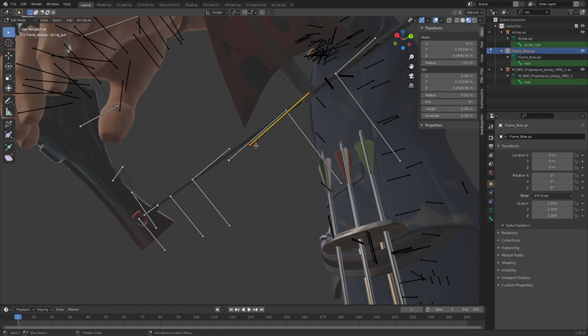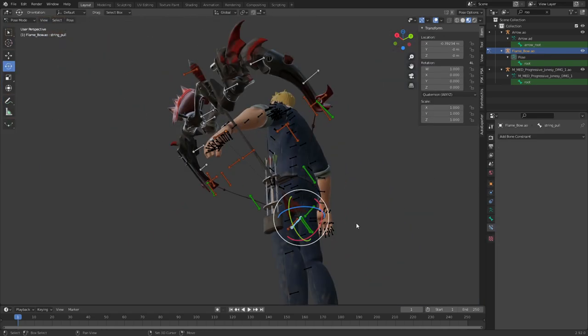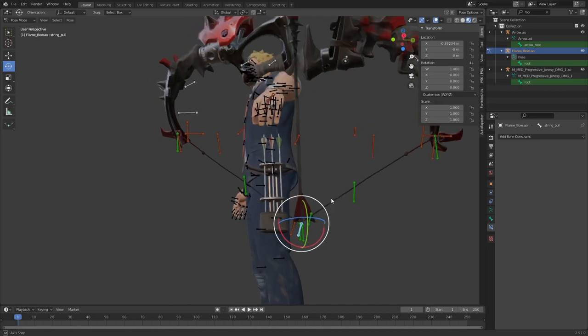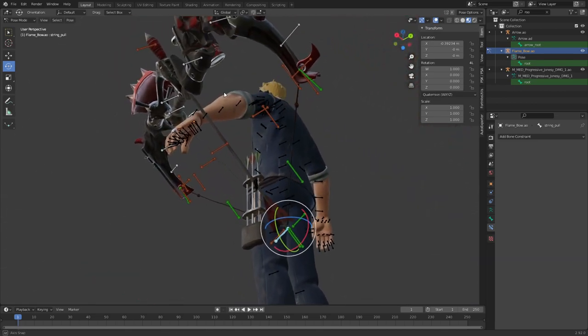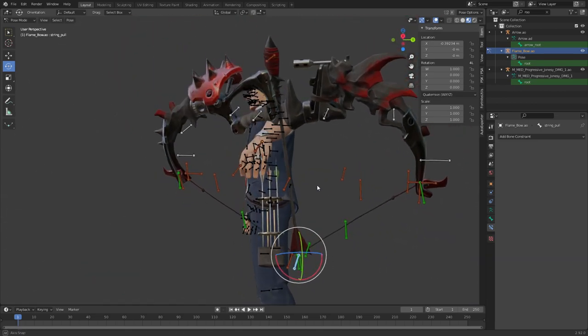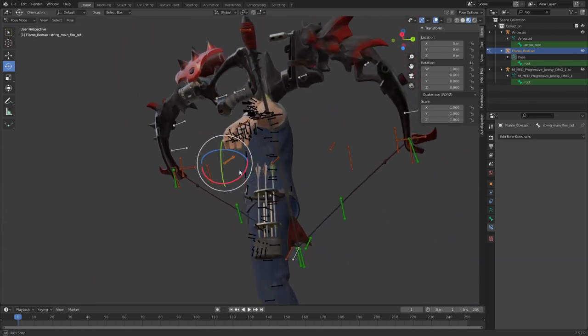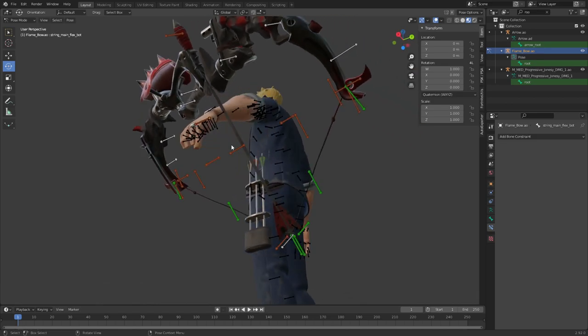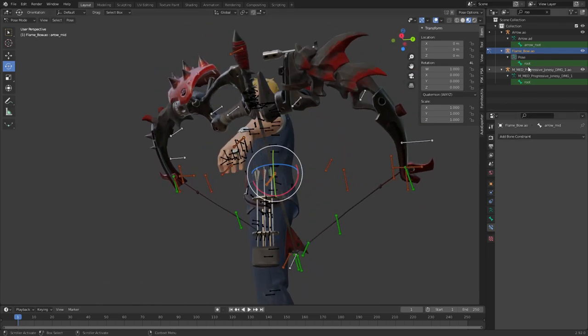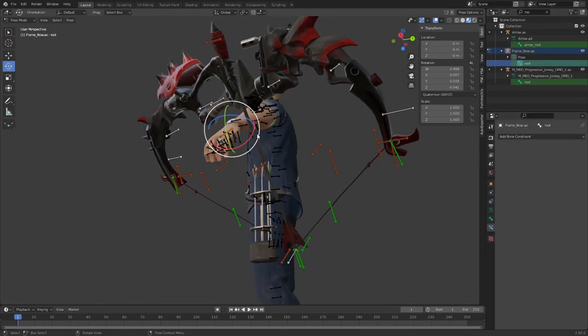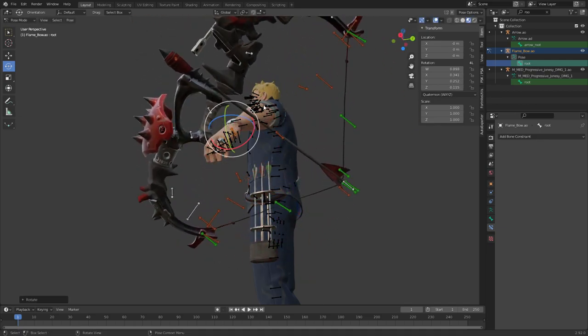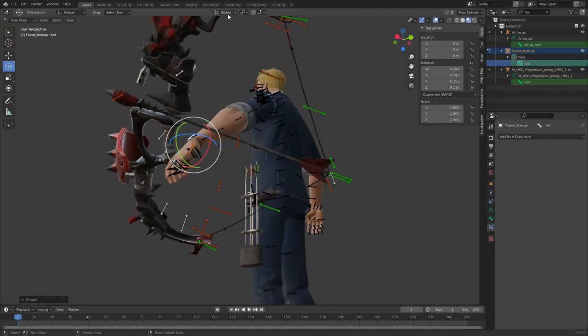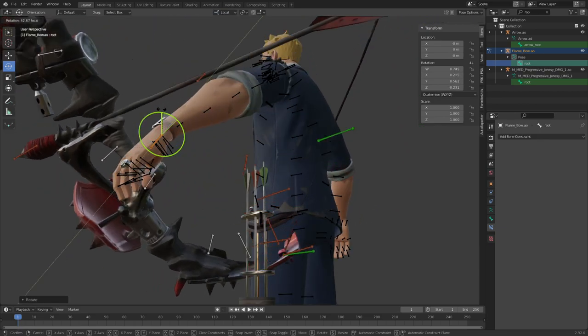Go into edit mode and parent this arrow nock to the arrow string pull. There you go. And now you have a perfectly fine attached arrow. Now you can go ahead and, where the heck is the root, give me the root. There is the root. As you can see it moves accordingly, perfect.